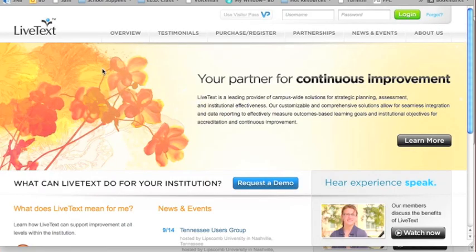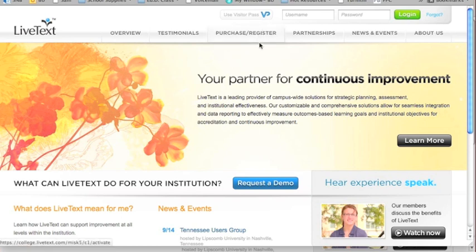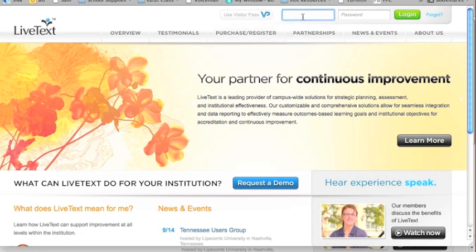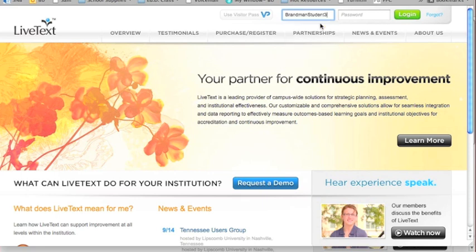For nursing, your shell is slightly different, but it works about the same. So you will come to the LiveText site. And again, you've already created your individual account, you've already registered and purchased through the bookstore. So you will come to LiveText, and across from the green login button, input your username. I have several accounts here. And then you will input your password. Click login.